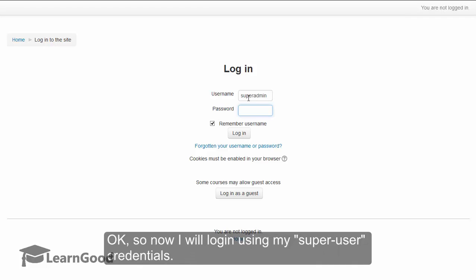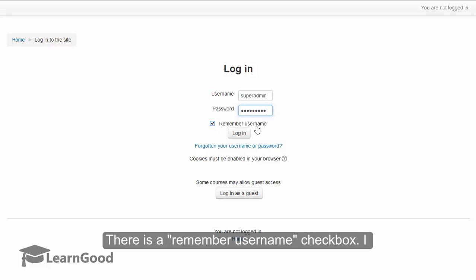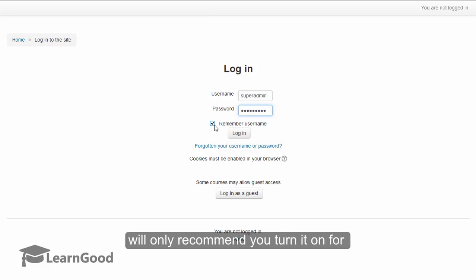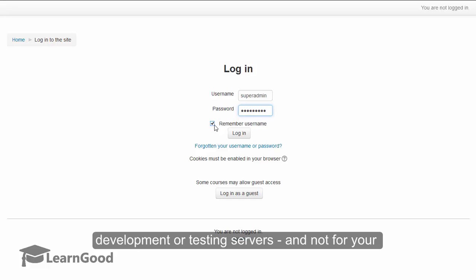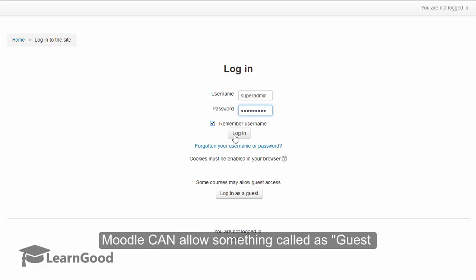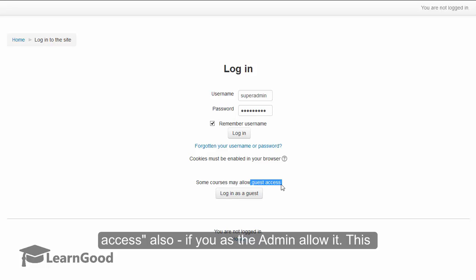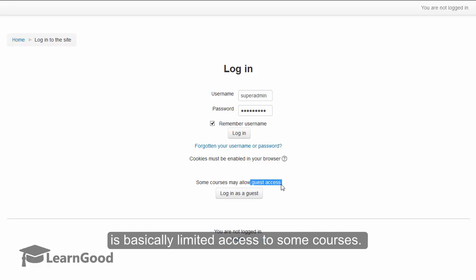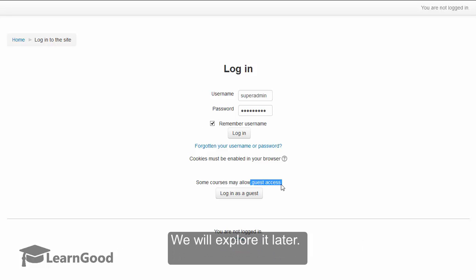The username I have given is 'super admin,' but of course you can give any username that you like. There is a 'remember username' checkbox which you can turn on; however, I will only recommend that you turn it on for development or testing servers only, and not for your site's production servers from a security perspective. Moodle can also allow guest access if you as the admin allow it — this is basically limited access to some courses, which we will explore in greater detail later.